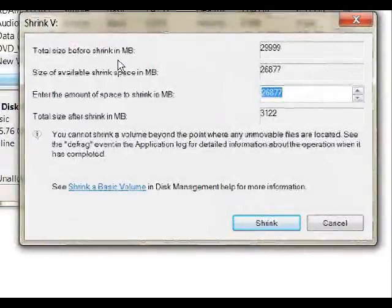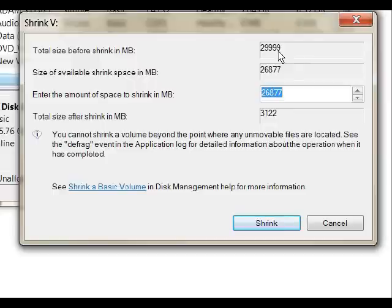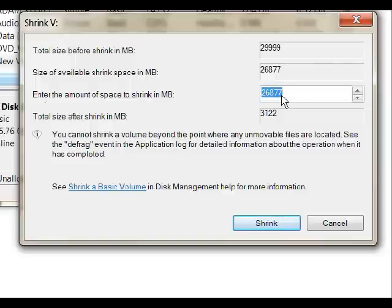Total size before the shrink in megabytes — this is how big your drive is. So I'm just going to say it's 30,000 megabytes. For my purposes, I just want to split my drive in half, so I'll enter the amount of space to shrink as 15,000 megabytes. Click Shrink.